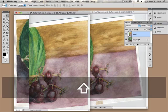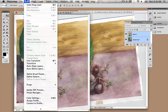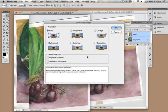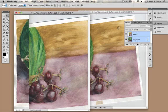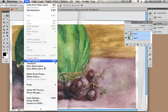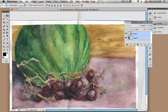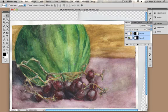Select both layers — just shift-select so both layers are selected — and go into Edit > Auto Align Layers and just leave everything as is. Press OK and see it work. There's still a line in the middle, so go into Auto Blend Layers. It looks good and that works.